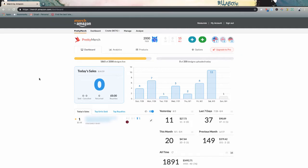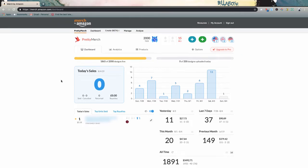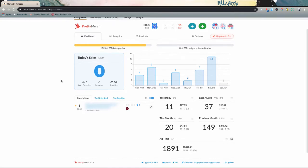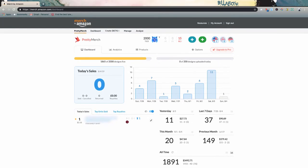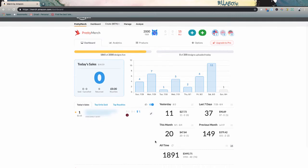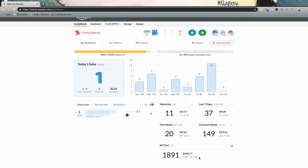As you guys can see here, I'm in the Pretty Merch dashboard. I'm still stuck at tier 2000. We have now after July, 1891 total products sold. You guys can see I've sold about 1900 in total, and I do have a few returns and a bunch of cancellations in there as well. So we netted out at 1891.